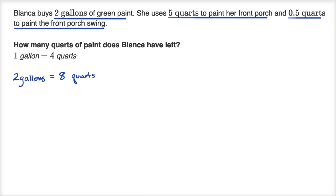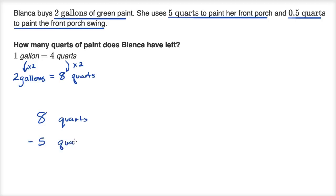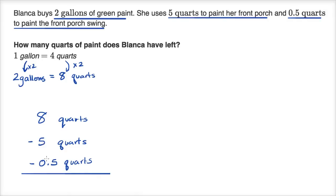She starts with eight quarts. If you have twice as many gallons and you want to express the volume in quarts, you have twice as many quarts. So she starts with eight quarts, minus five quarts used on the front porch, minus 0.5 quarts used on the porch swing. Eight minus five is three, minus 0.5 is 2.5. So she is left with 2.5 quarts, which answers the question in terms of the units they care about.